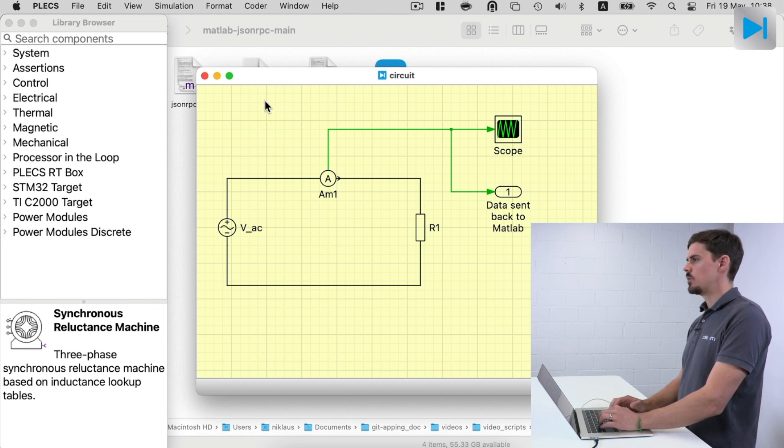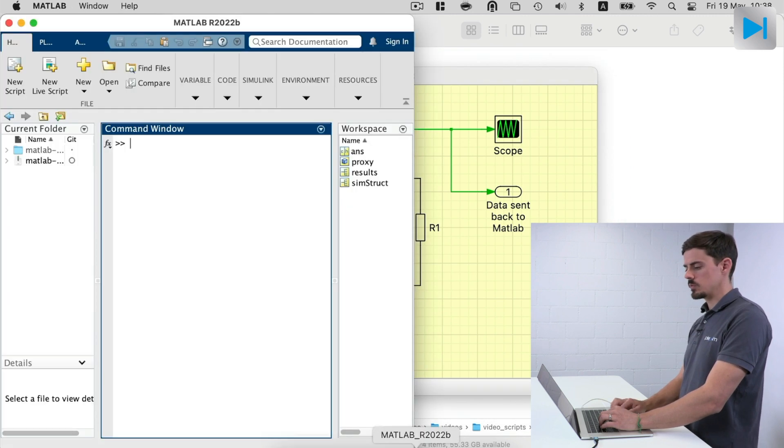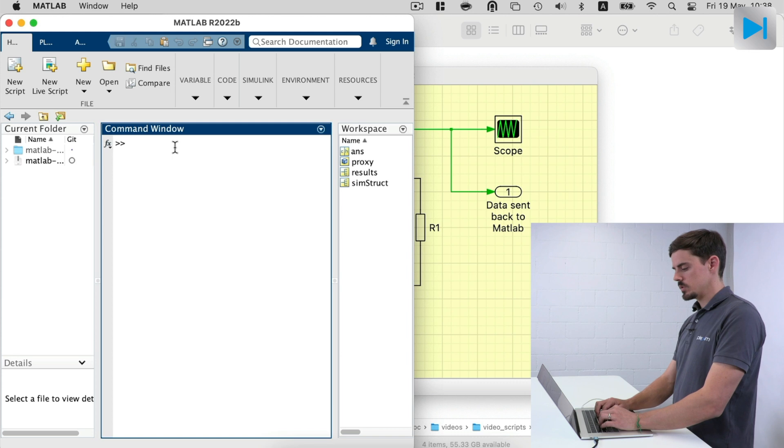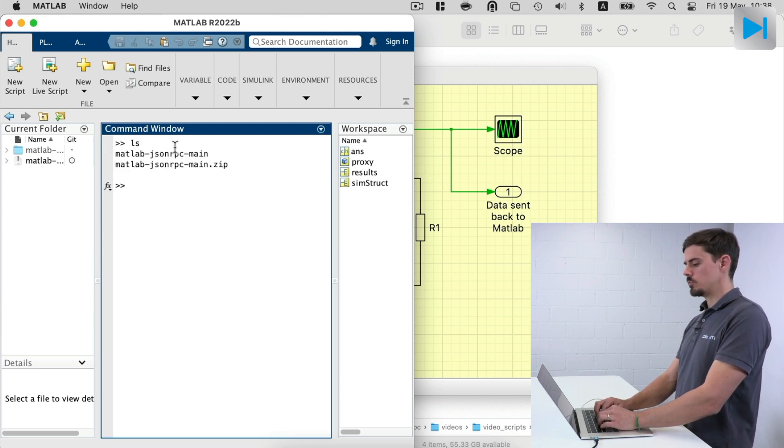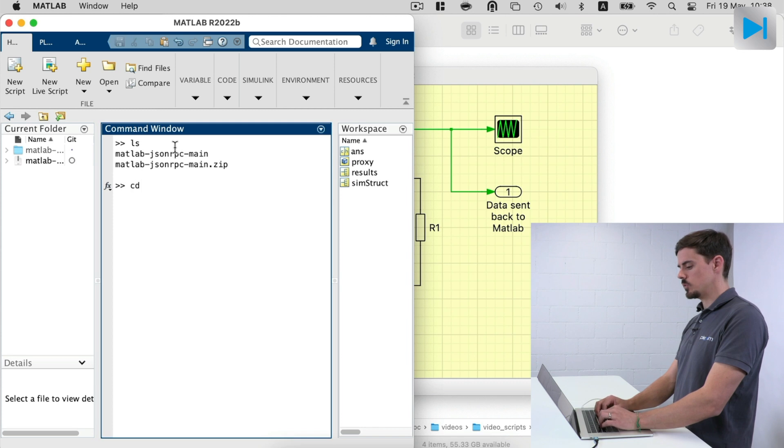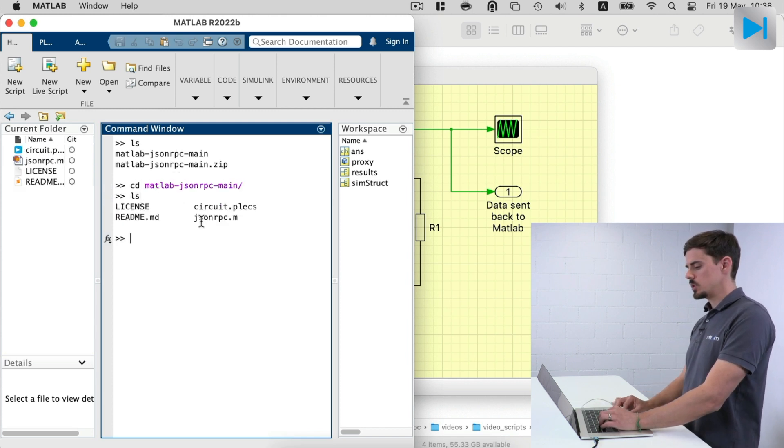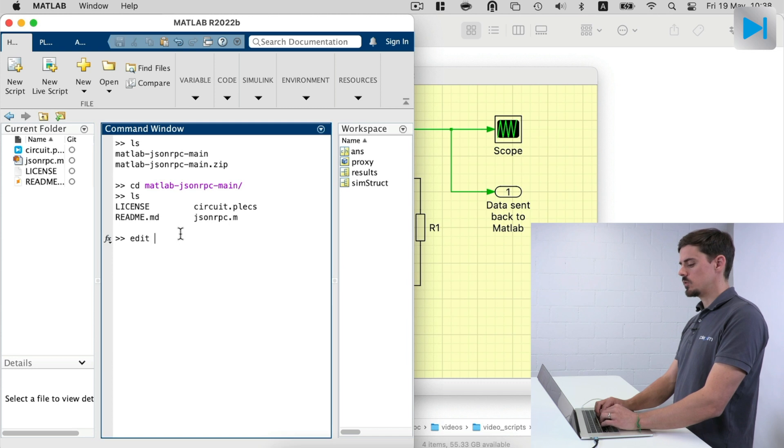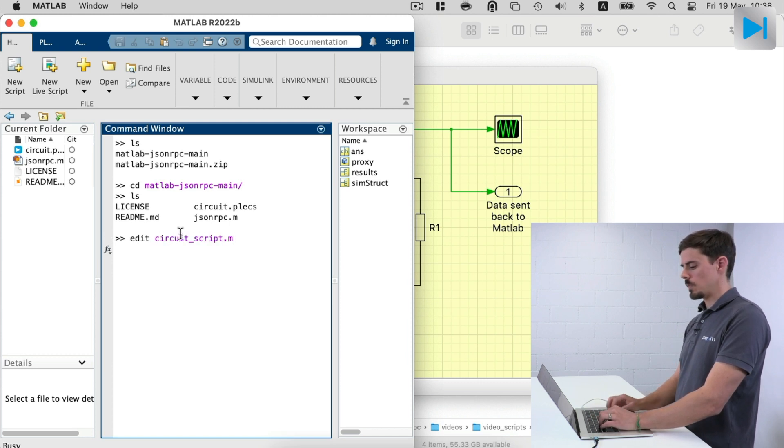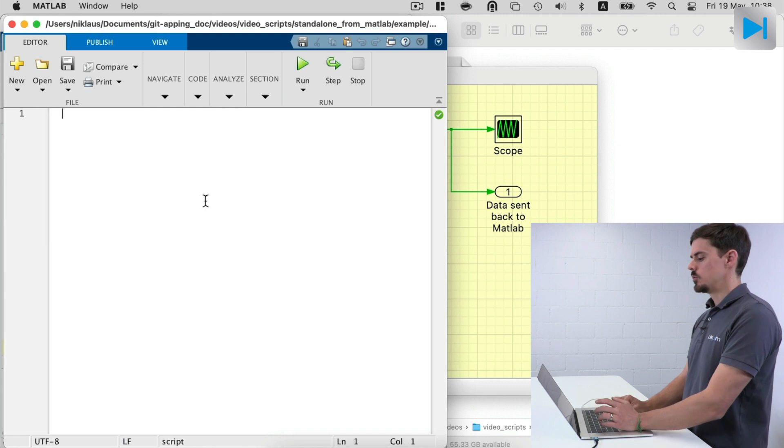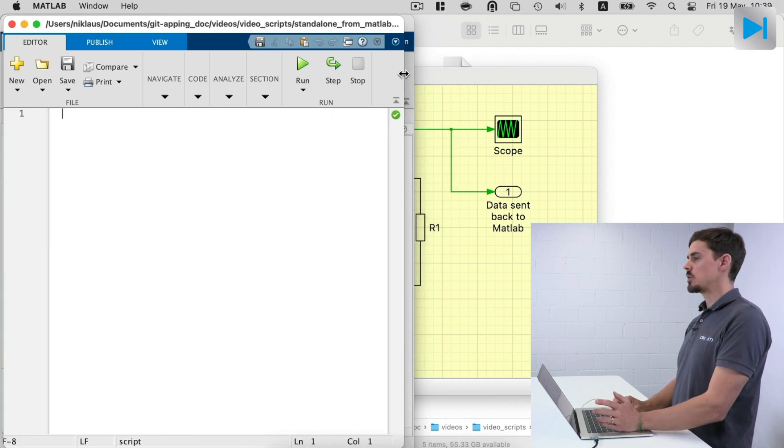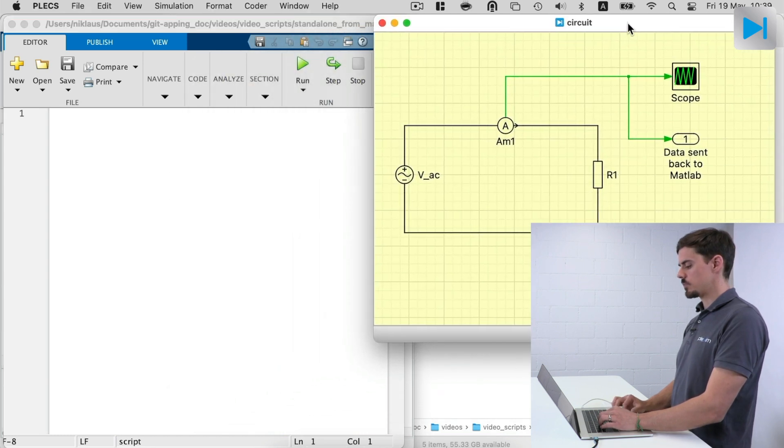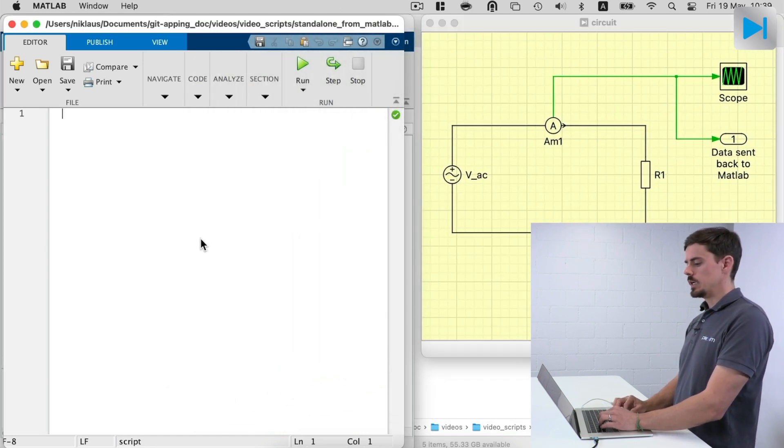So now let's go to the third step, which is basically writing the script in MATLAB. So here I have the folder MATLAB JSON RPC main. So if I enter the folder, you can find the JSON RPC file and then the circuit.plecs file that we have just created. So let's edit a new file called circuit script. And here we are going to implement basically the script that calls the PLECS simulation. So let's put this side by side.